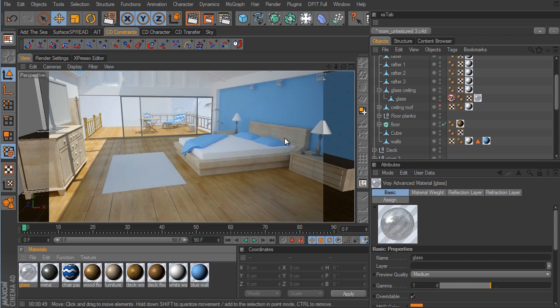That concludes this part. In the next part, we'll continue on with setting up material for our TV screen sitting on the dresser, put some material on the plants, make picture frames for the walls, apply material to our lights, and then set up the hair for the rug.